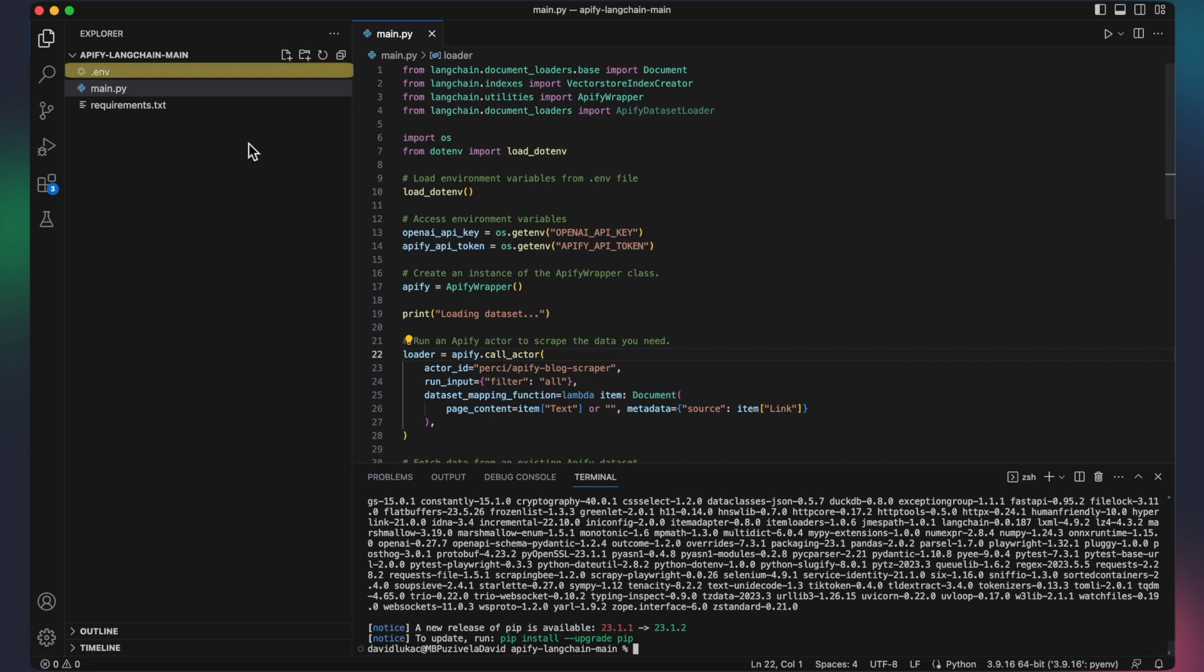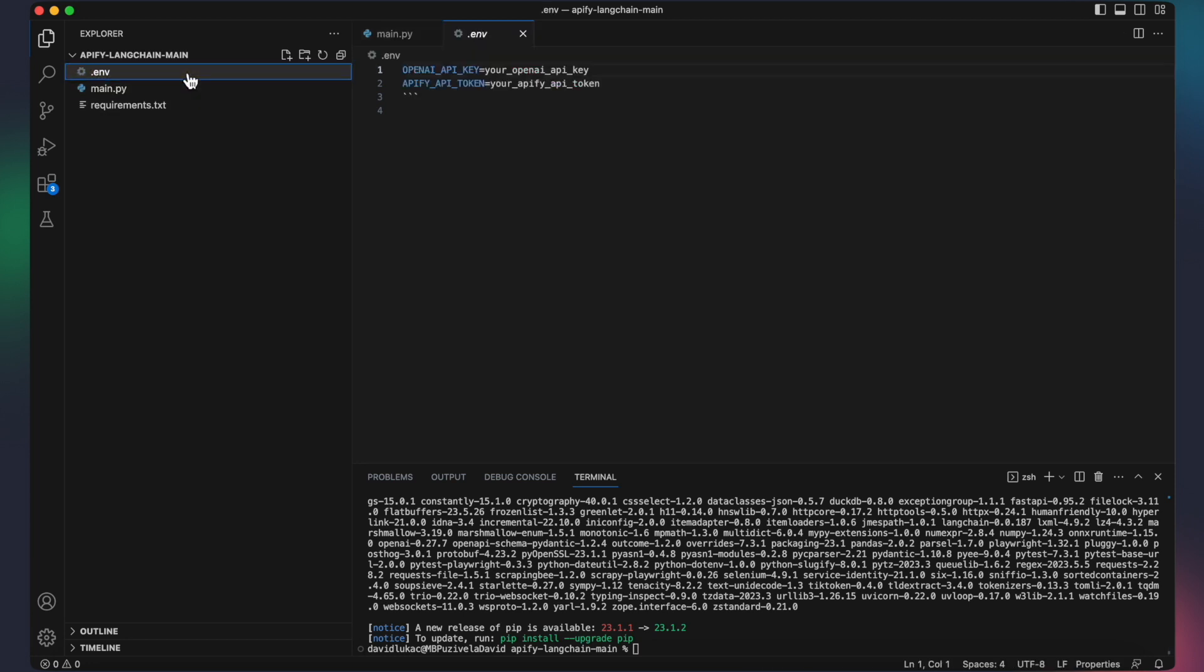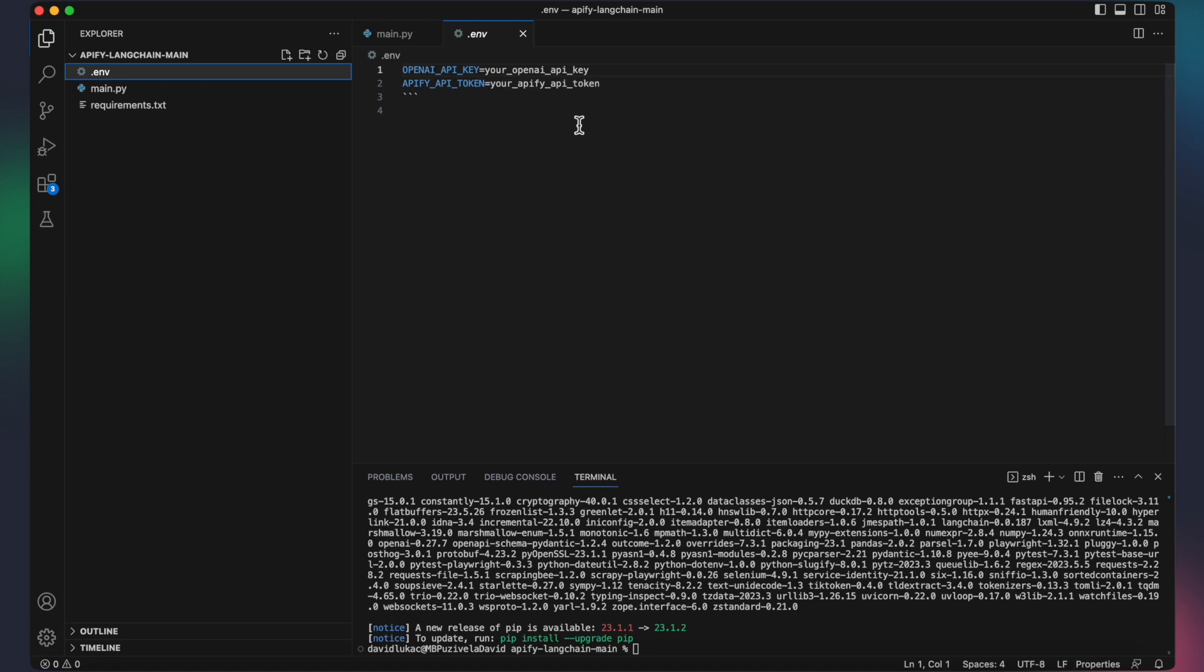Locate the .env file within the cloned repository, then replace the placeholder values with your own API keys and tokens. This step is crucial for authentication and access to the Apify and OpenAI services.